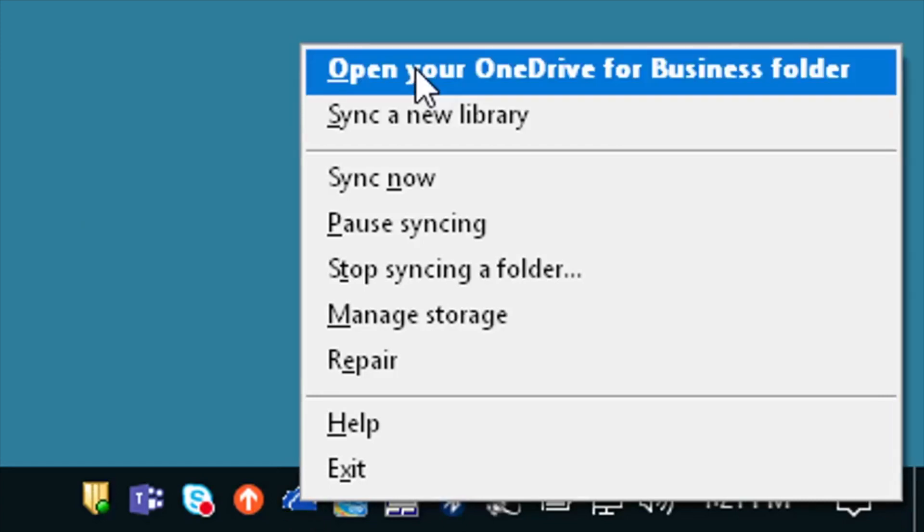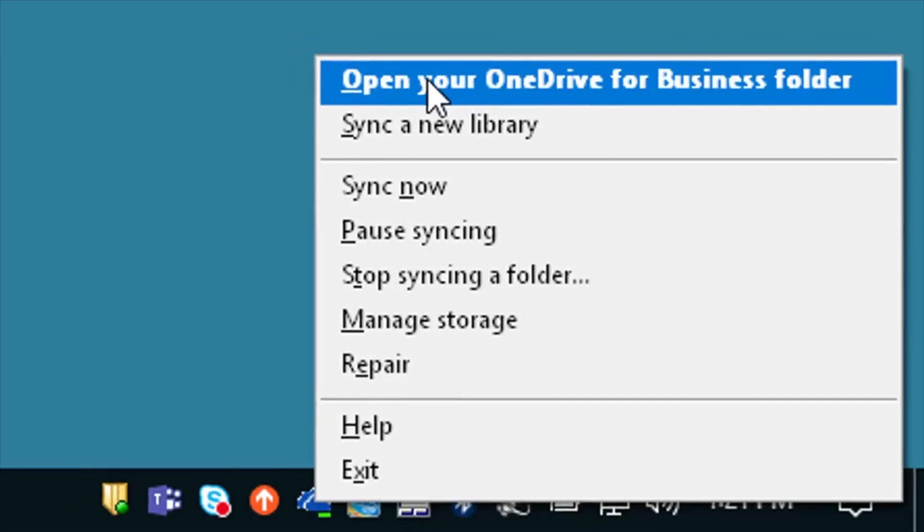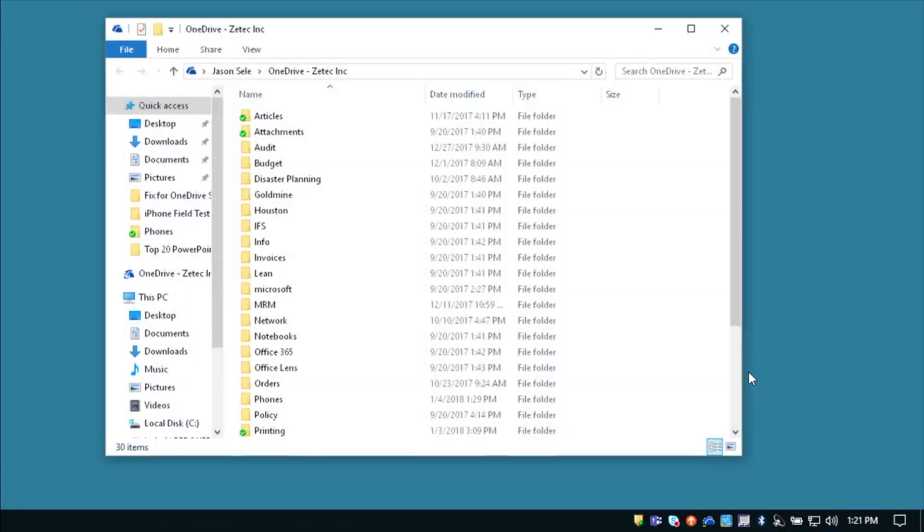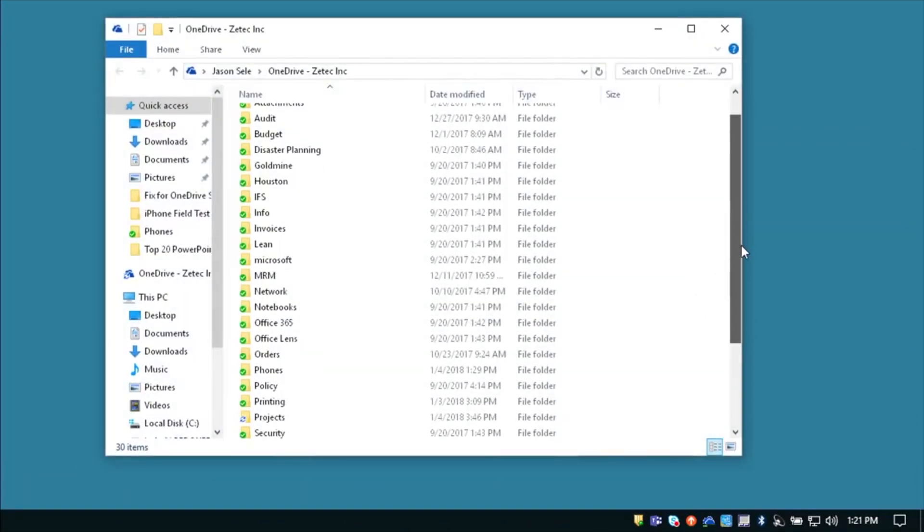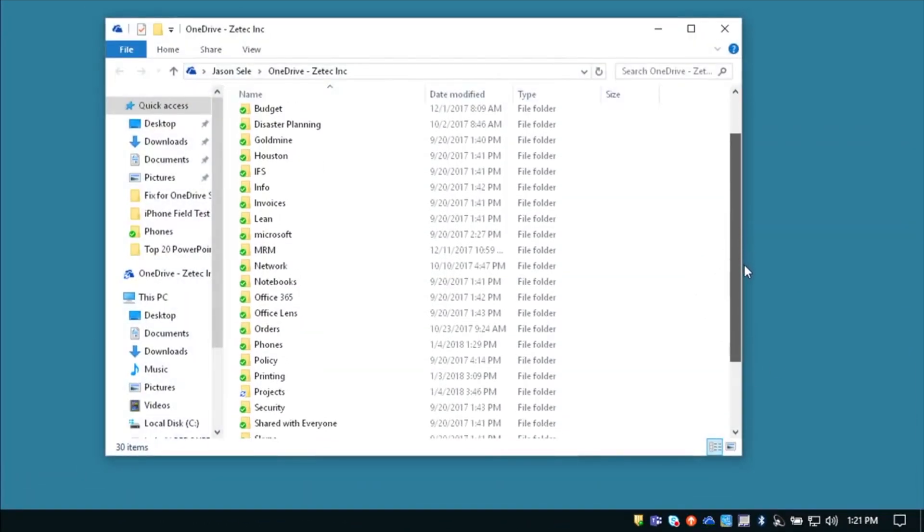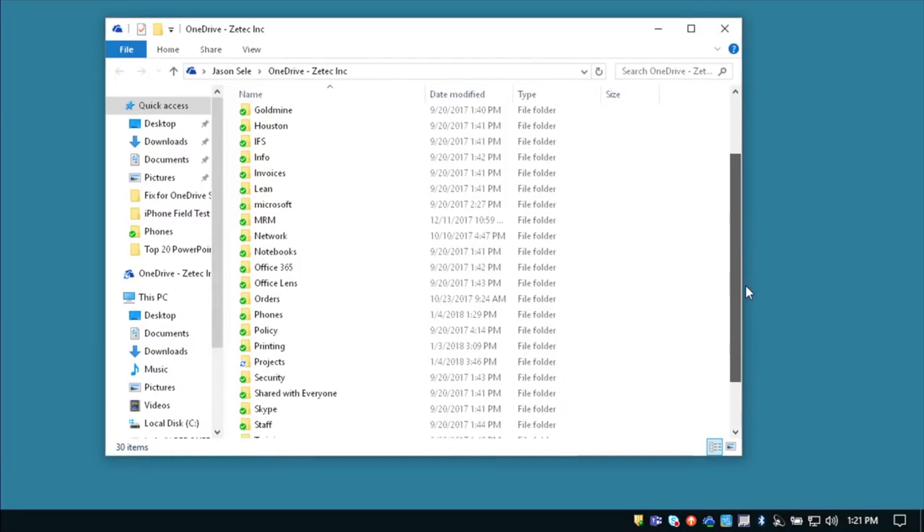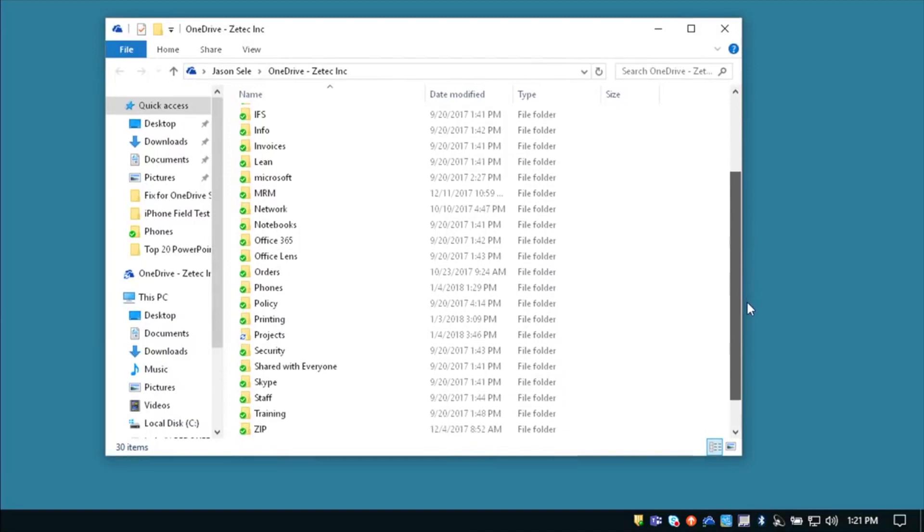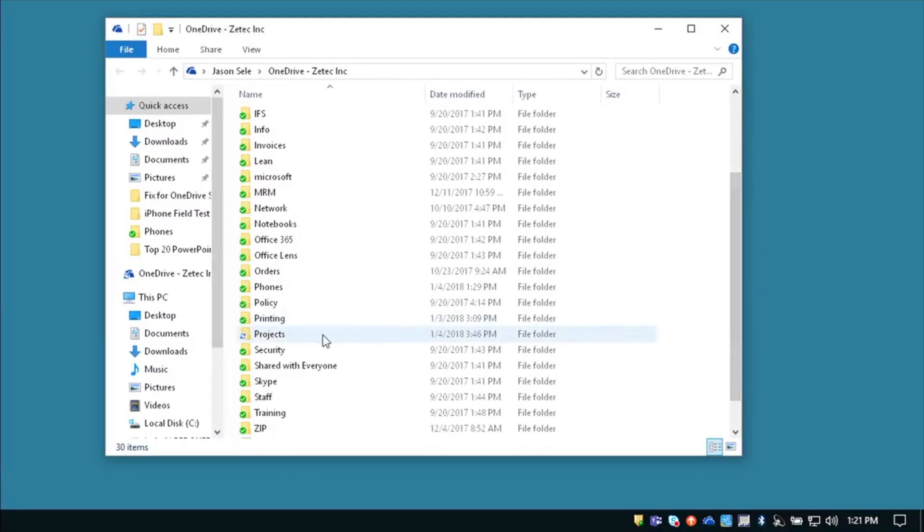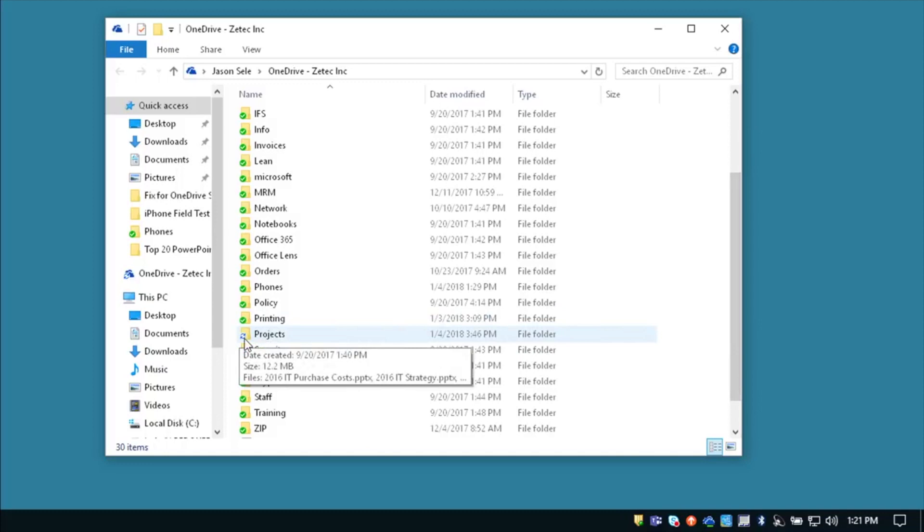From the menu pick open your OneDrive for Business folder and look down the list for a non-checked green box and you can see right here this Projects folder is not synced properly.